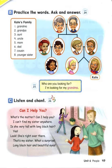B. Ask and answer. Who are you looking for? I'm looking for my grandma.